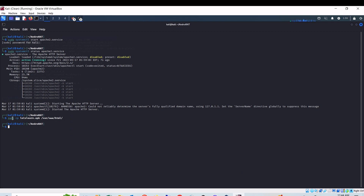Now finally, to listen for the incoming connection — as soon as the victim machine runs my APK file it will create a reverse connection from the Android mobile phone to my Kali Linux — I have to actively listen on port 4444 on my Kali Linux. To listen for the incoming connection I can use the command python3 androidrat.py --shell -i, the IP address of the Kali Linux, -p and the port number. In this way I will be listening actively for the incoming connection from the victim machine.